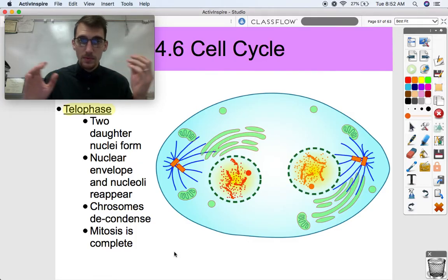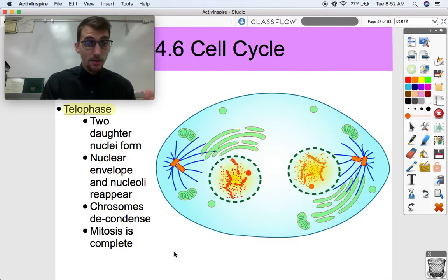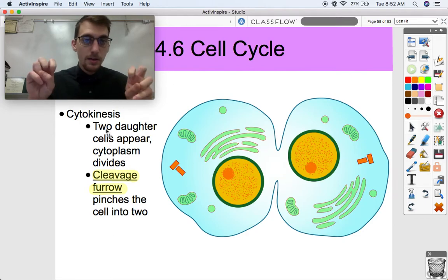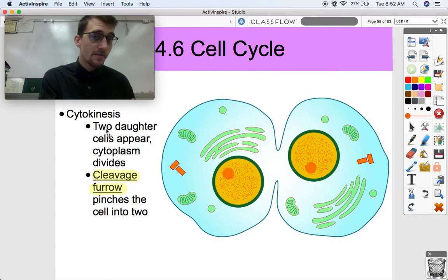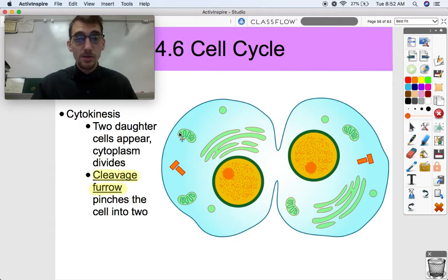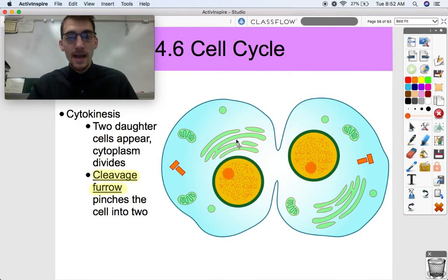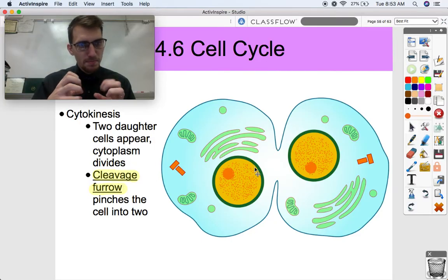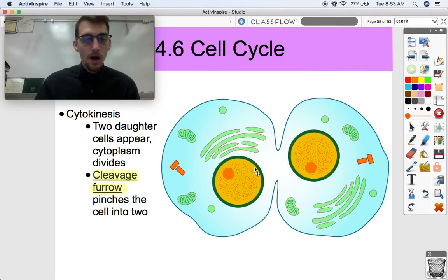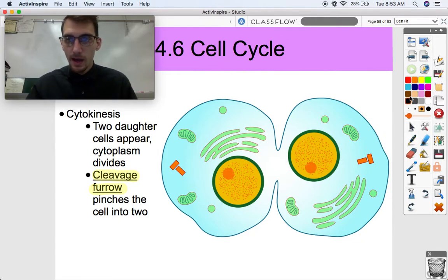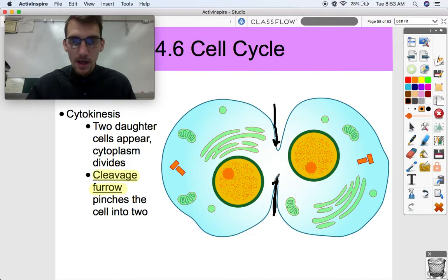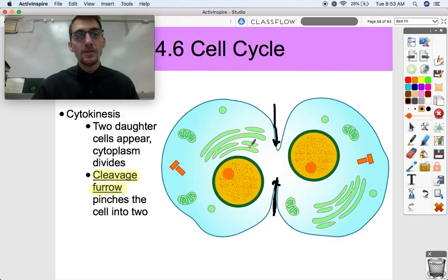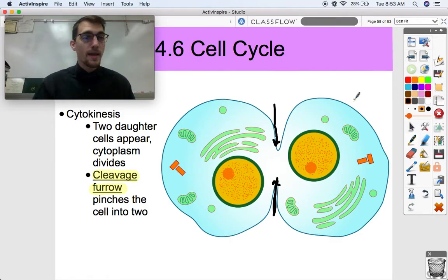The last phase of the mitotic phase is cytokinesis. Cytokinesis is not technically part of mitosis because mitosis deals with the nucleus dividing — this deals with the cytoplasm dividing. Cytokinesis is when two daughter cells appear and the cytoplasm divides — the endoplasmic reticulum, mitochondria, lysosomes, centrosomes all get divided. The cleavage furrow pinches the cell into two, finally pinching off so that you've got two brand new cells each with their own plasma membrane, their own nucleus, their own everything.